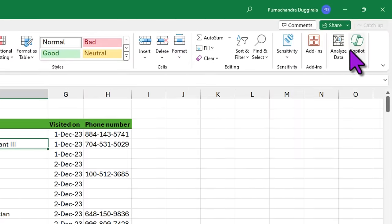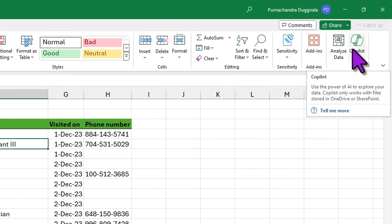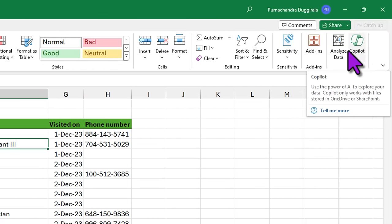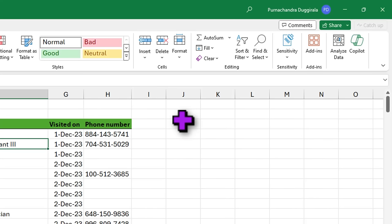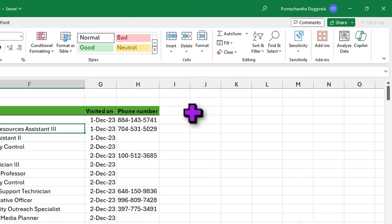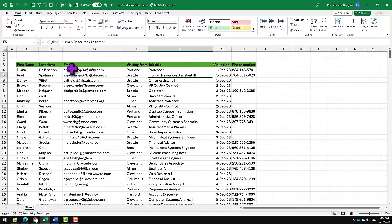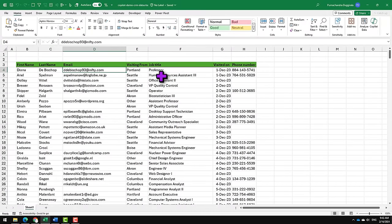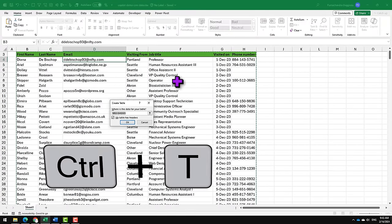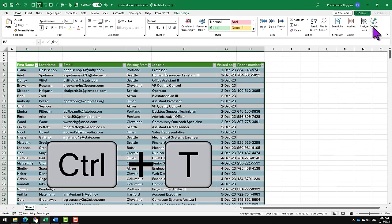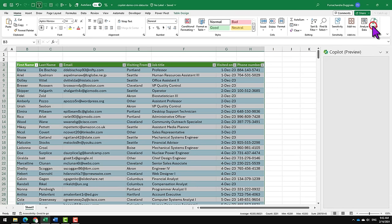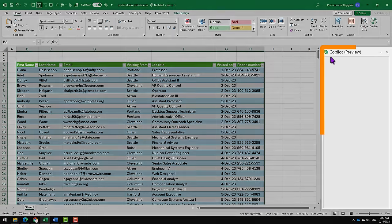We cannot use Copilot until the file is uploaded to OneDrive or SharePoint. So I'm going to save this file onto my OneDrive and then the Copilot button lights up. Copilot cannot actually use the data on your workbook until it is formatted as a table. So I'm going to set this data as a table by pressing Ctrl+T.